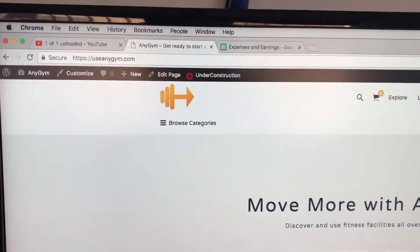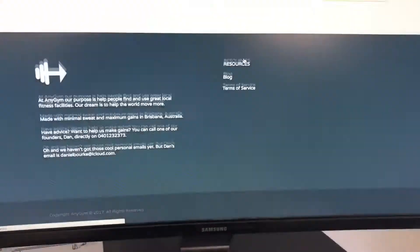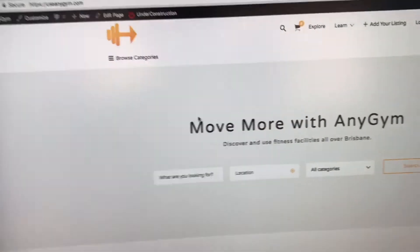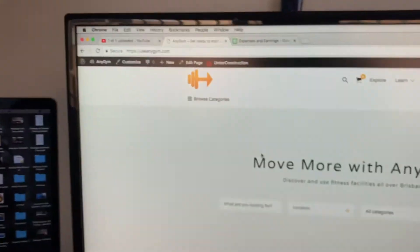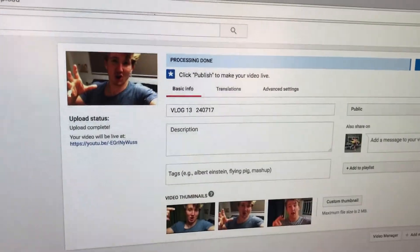Day 79 of the 100 Days of Code series. Today I spent the morning with my little brother working on our startup — it's Saturday the 29th of July 2017. It's called anygym.com.au. We've been manually adding facilities to the website to update our database. We've got about 25 fitness facilities on there right now, and the goal is to create a directory of all the fitness facilities in Brisbane, then eventually add accessibility features and expand in the future.